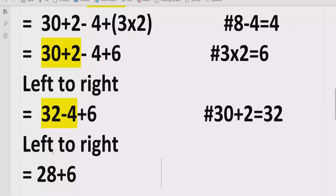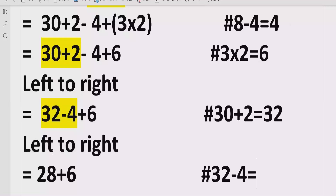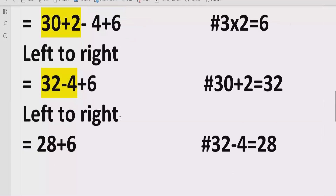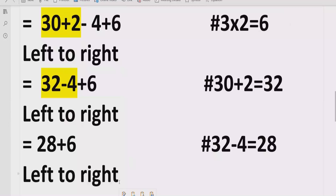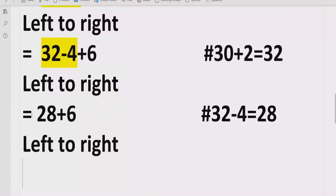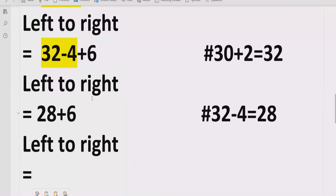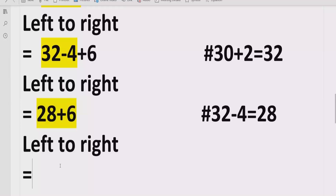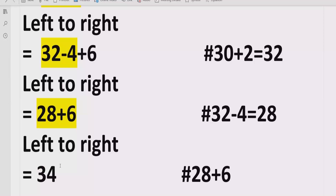Going left to right again, we have two remaining terms adding each other. So we solve 28 plus 6 equals 34. The answer of the given expression is 34.